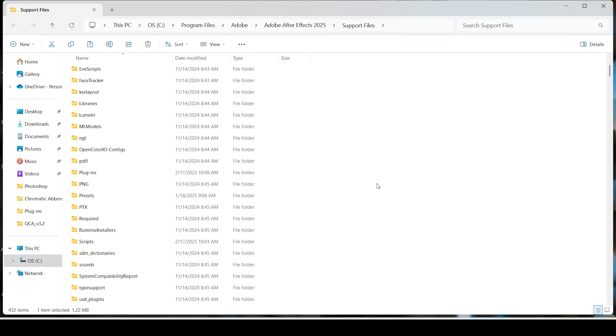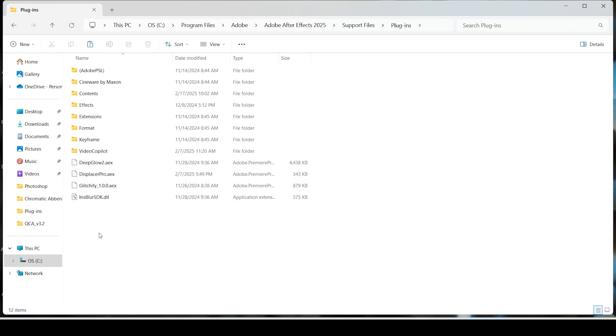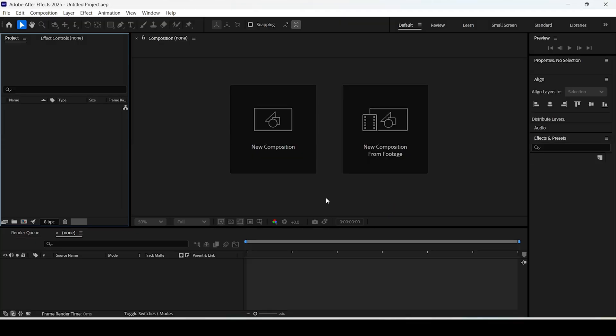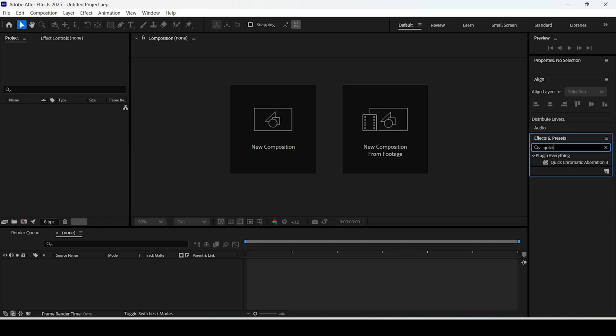Locate the folder called Plugins, open it up, then paste what you've copied there. Now launch After Effects. By the way, After Effects should be closed during this whole installation process, but you should see the plugin in your effects and presets panel.